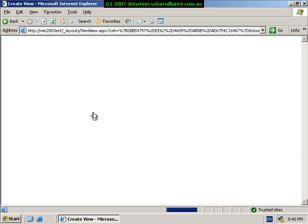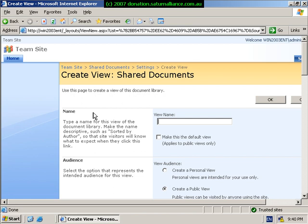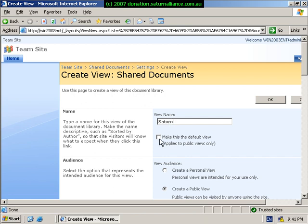We're going to select the standard view. So we simply click on that option and now we're presented with the create view screen. What we'll do here is we will call this view Saturn. We can choose to make this the default.